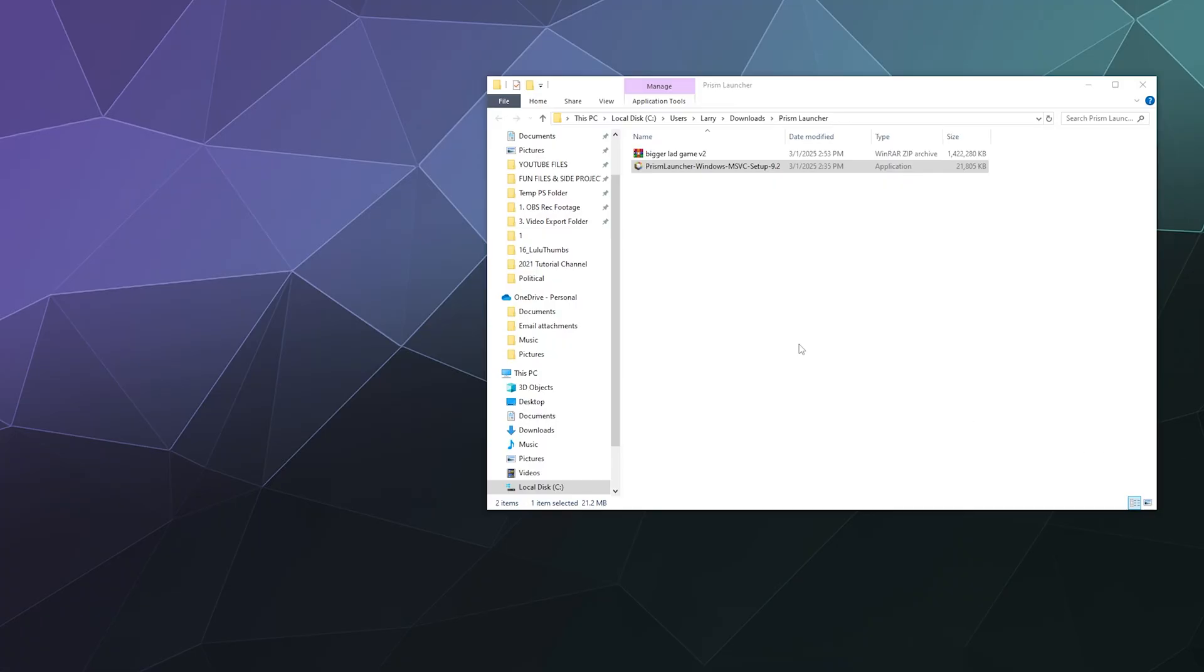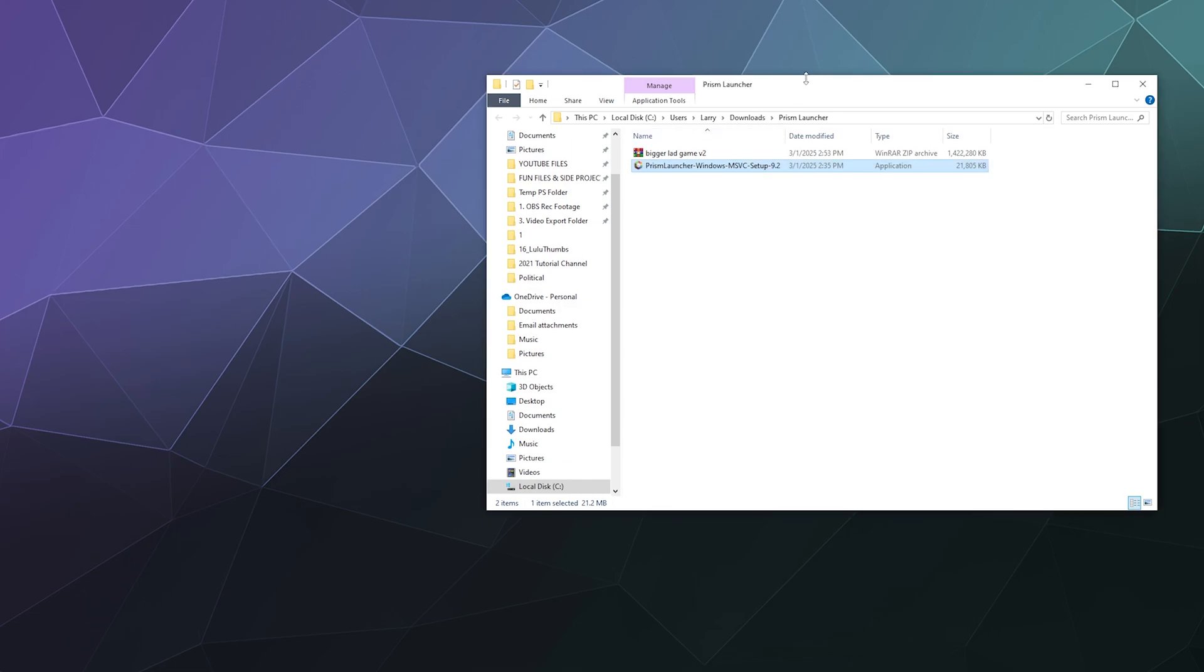All right, welcome back ladies and gentlemen to the Chupacabra Tutorials channel. I'm your host Larry. And today we'll be installing the Prism Launcher and setting it up with a custom mod pack.